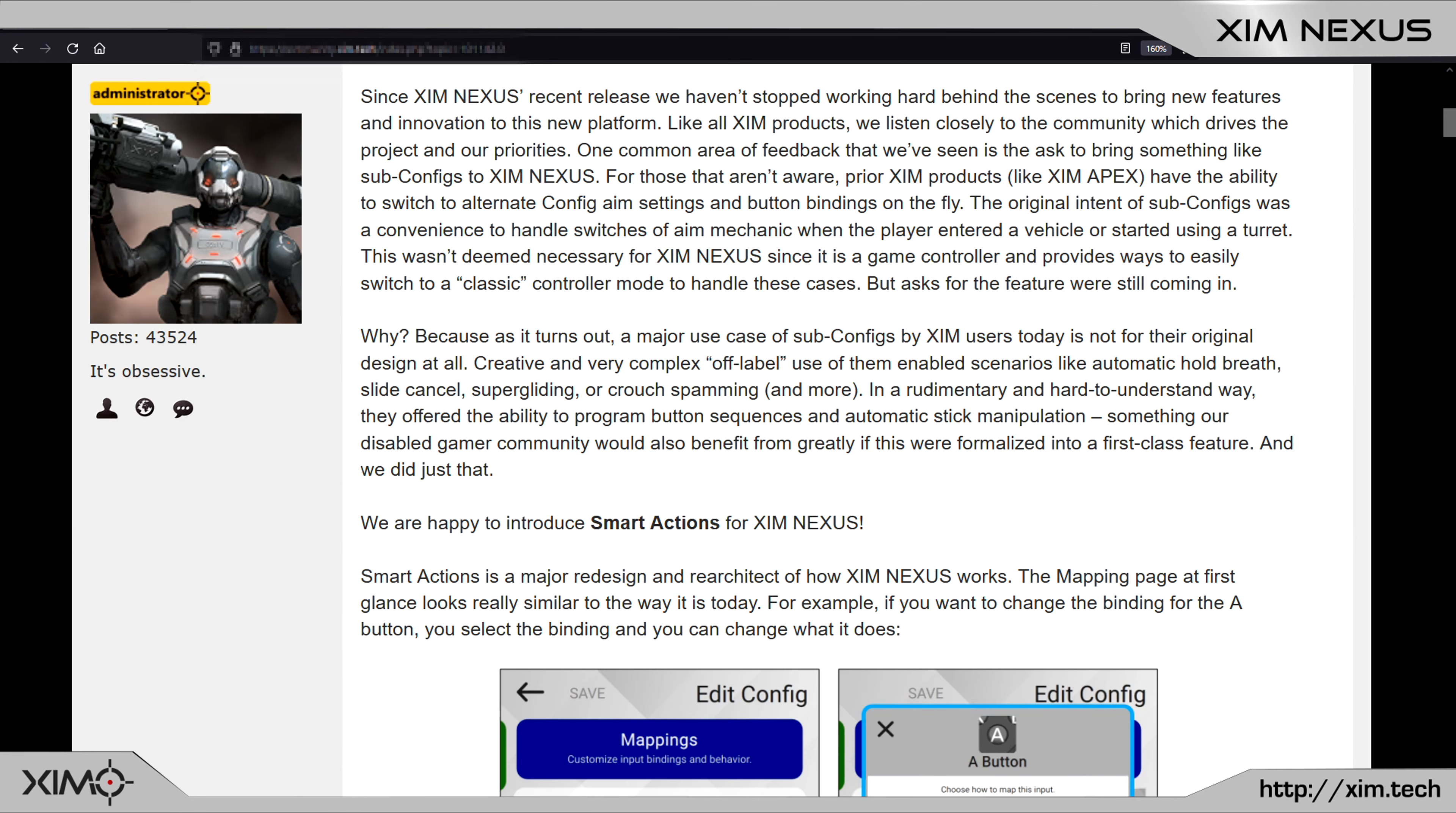Alright guys, so a few hours ago Nexus received a new firmware update and it's probably the biggest update a sim product has ever received so far. It's actually so big that it deserved its own blog post, which honestly is a first for firmware updates.